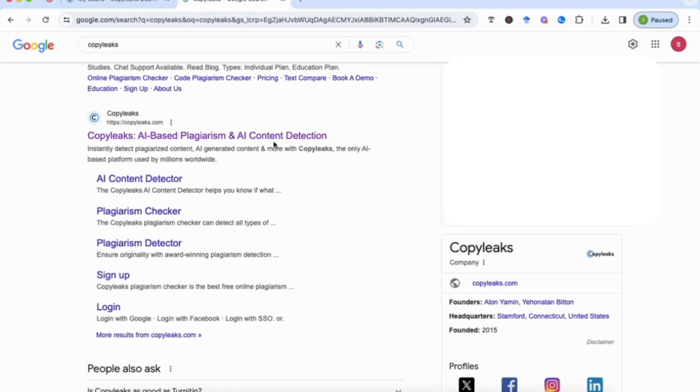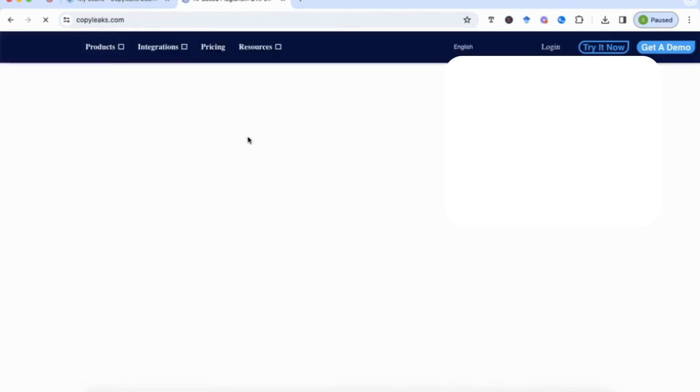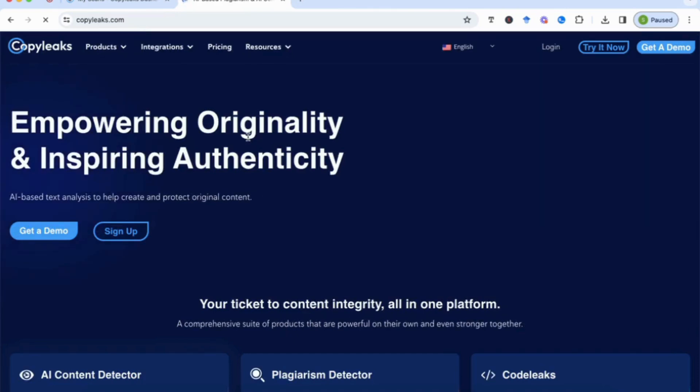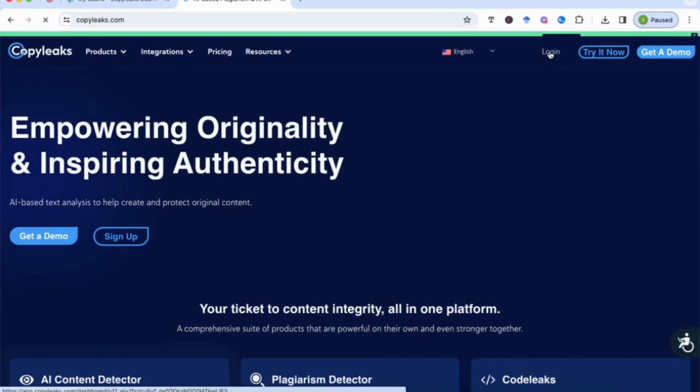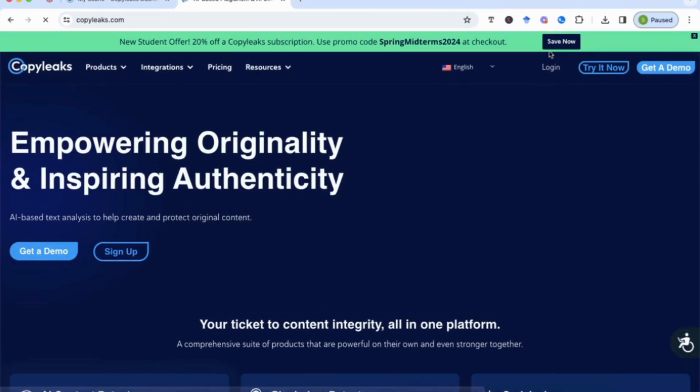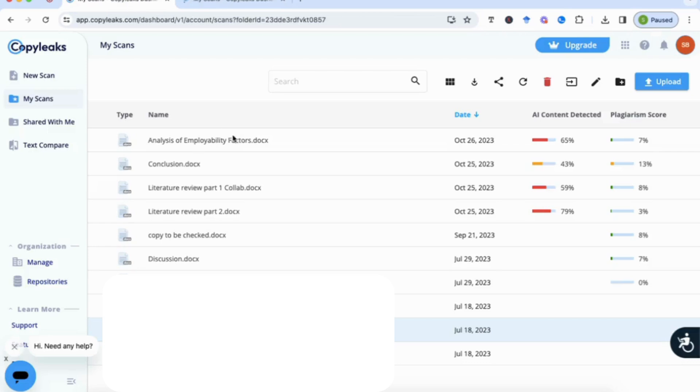So this tool is called CopyLeaks and you need to go to copyleaks.com. Once you've clicked on that, it will ask you to log in to your account. Once you do that, it will take you to the main page and you can see here that I've got my scans.